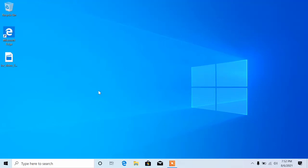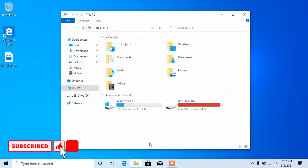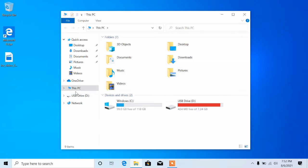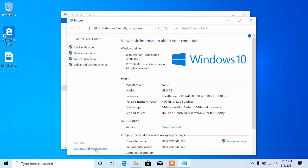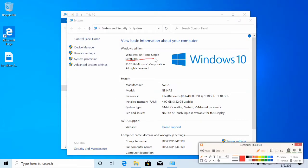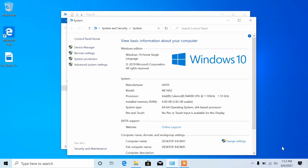Hello guys, you are welcome to my channel. Please don't forget to subscribe. Today what we are going to do is I'm going to teach you guys how to upgrade from Windows 10 Home to Windows 10 Pro for free without paying. As you can see, my machine is running Windows 10 Home, so let's get into how you can upgrade.